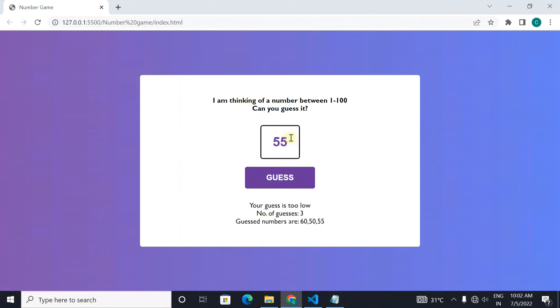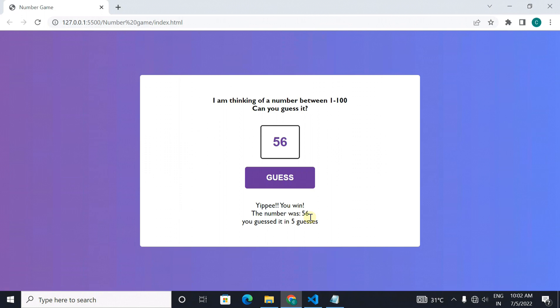Let's see what about 57. And it is said too high means it is 56 sure. And then it says yippee you win in 5 guesses.